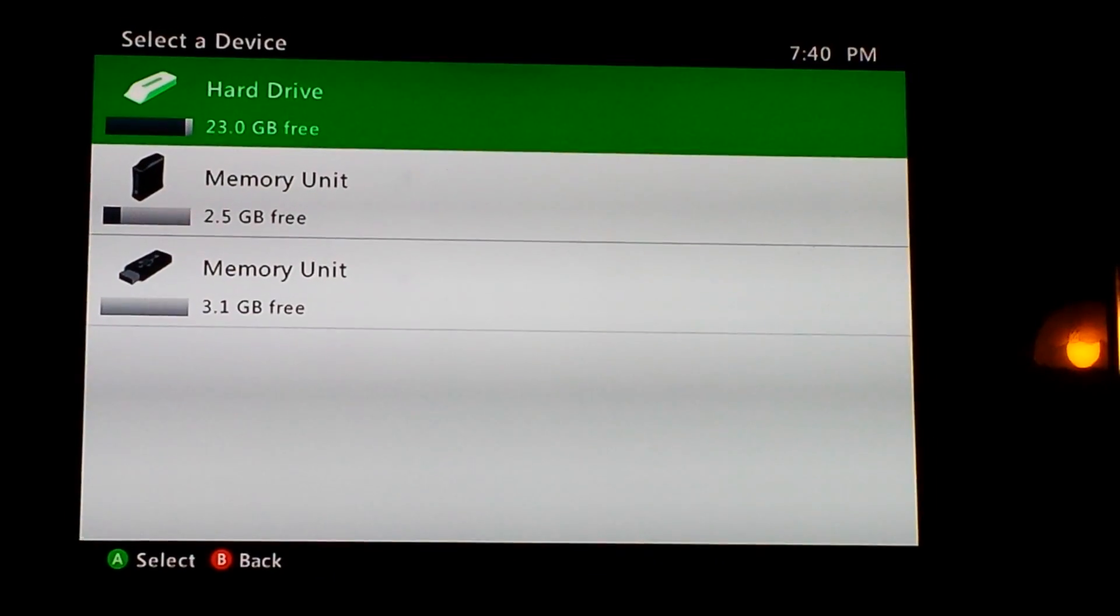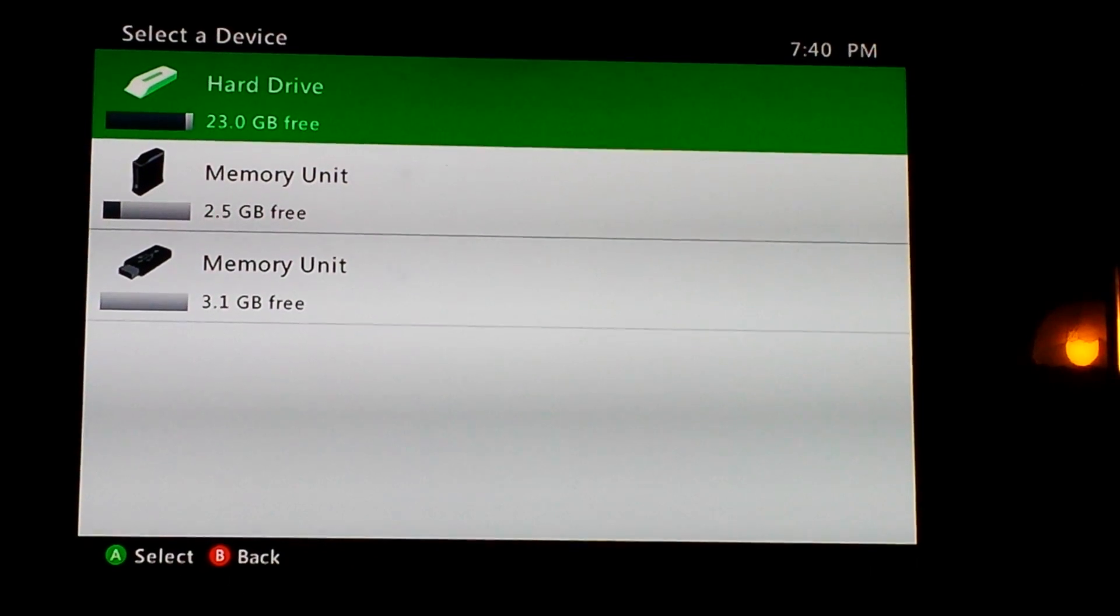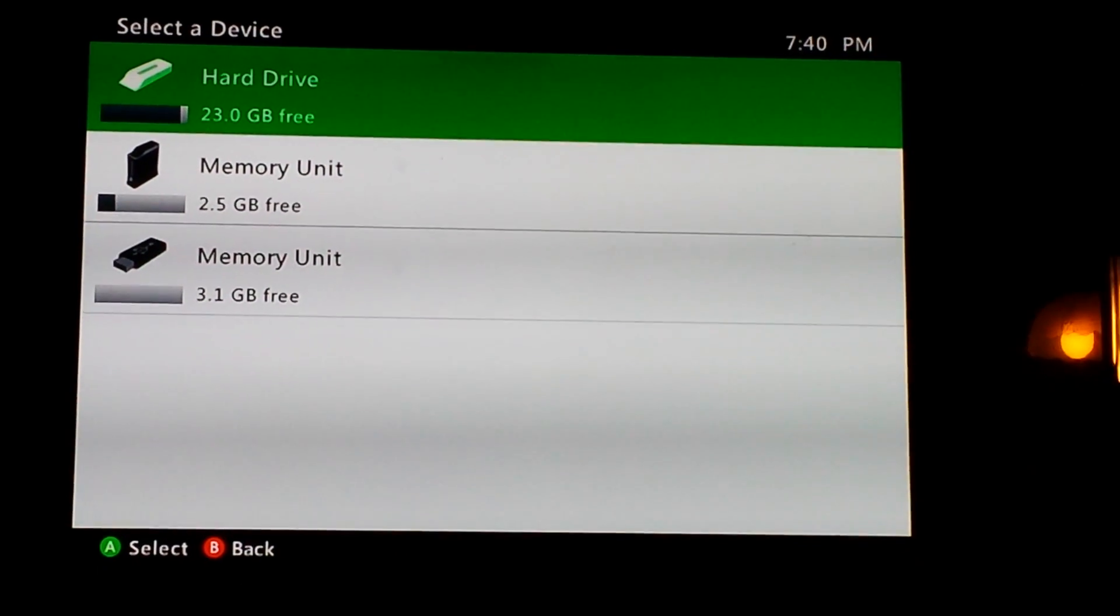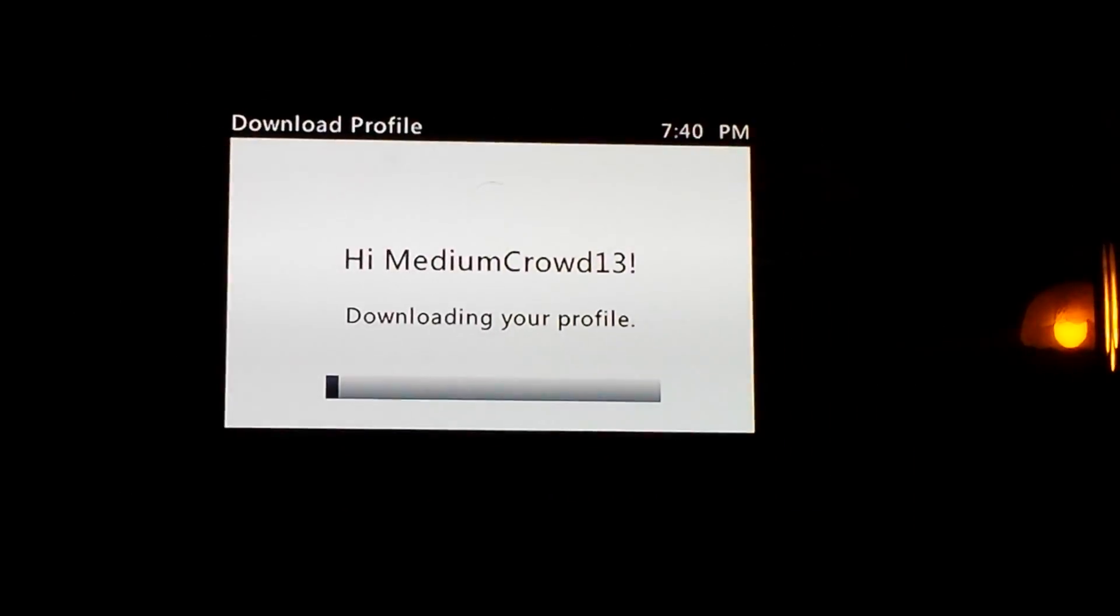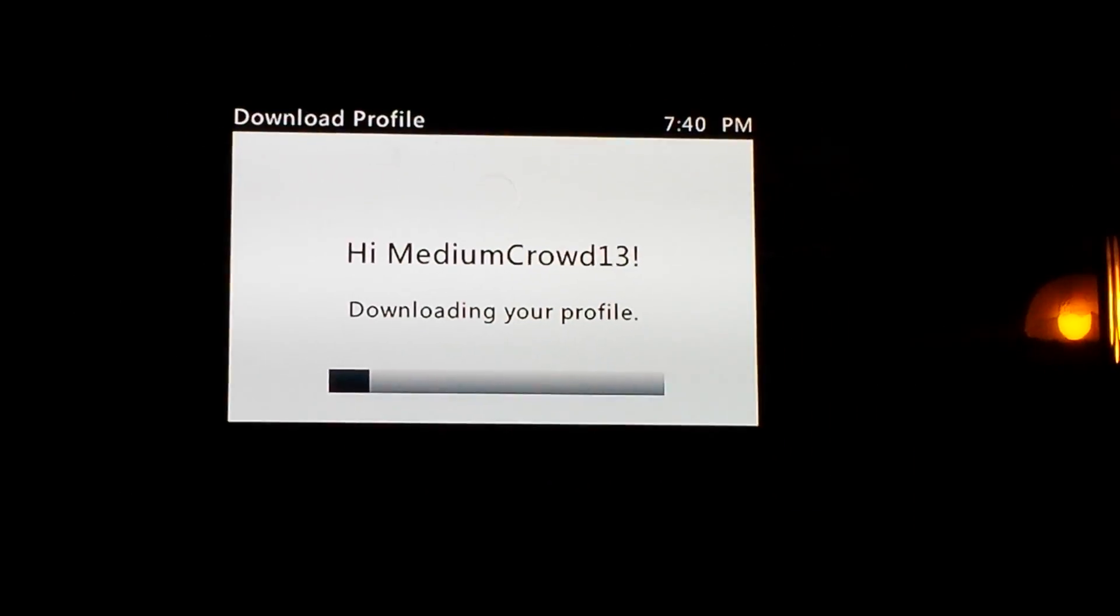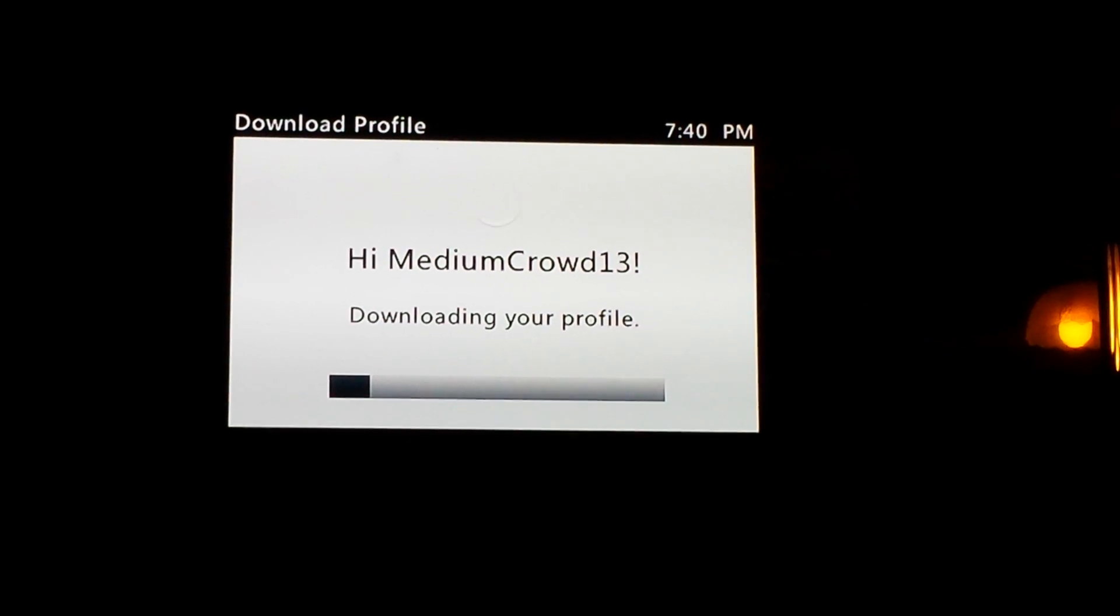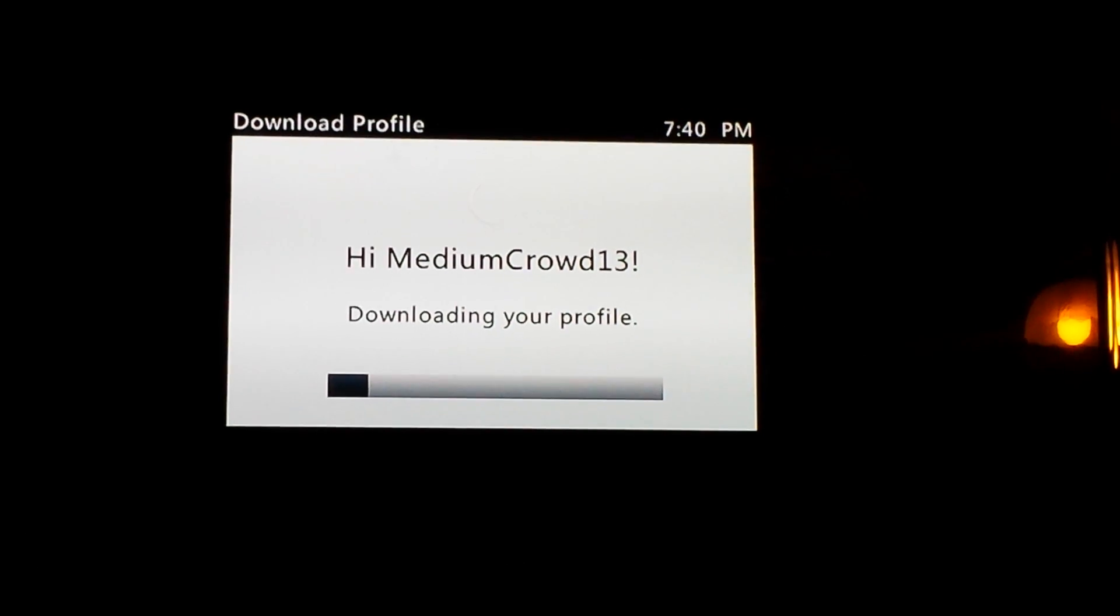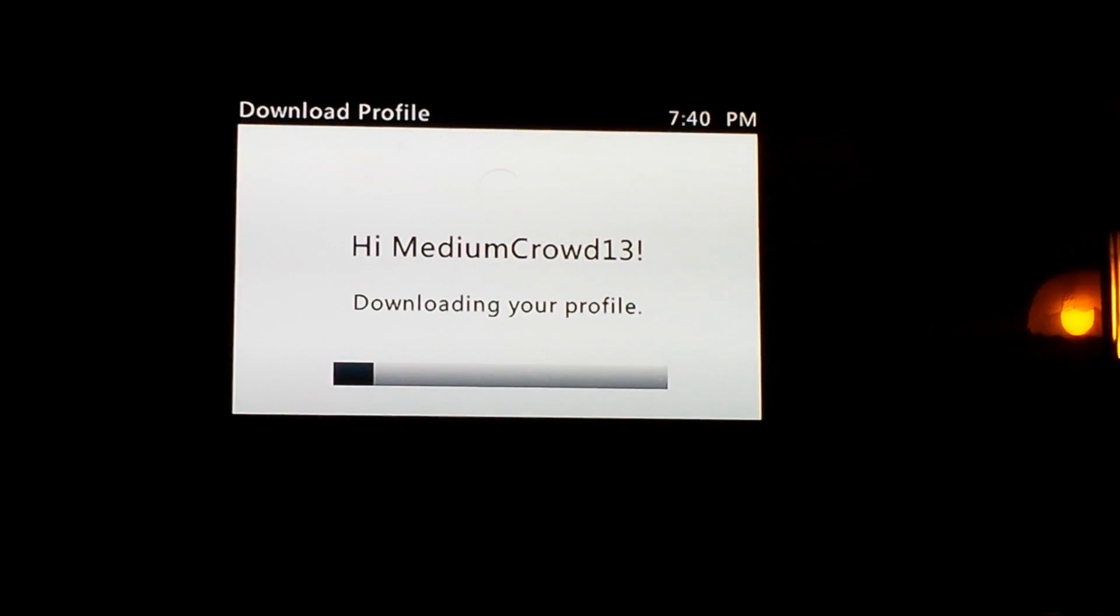Once you do that, it should look like this. It won't say MediumCrowd13, it will say hi and then your gamertag. When it finishes with this, which might take a little bit, I'll tell you what to do next.